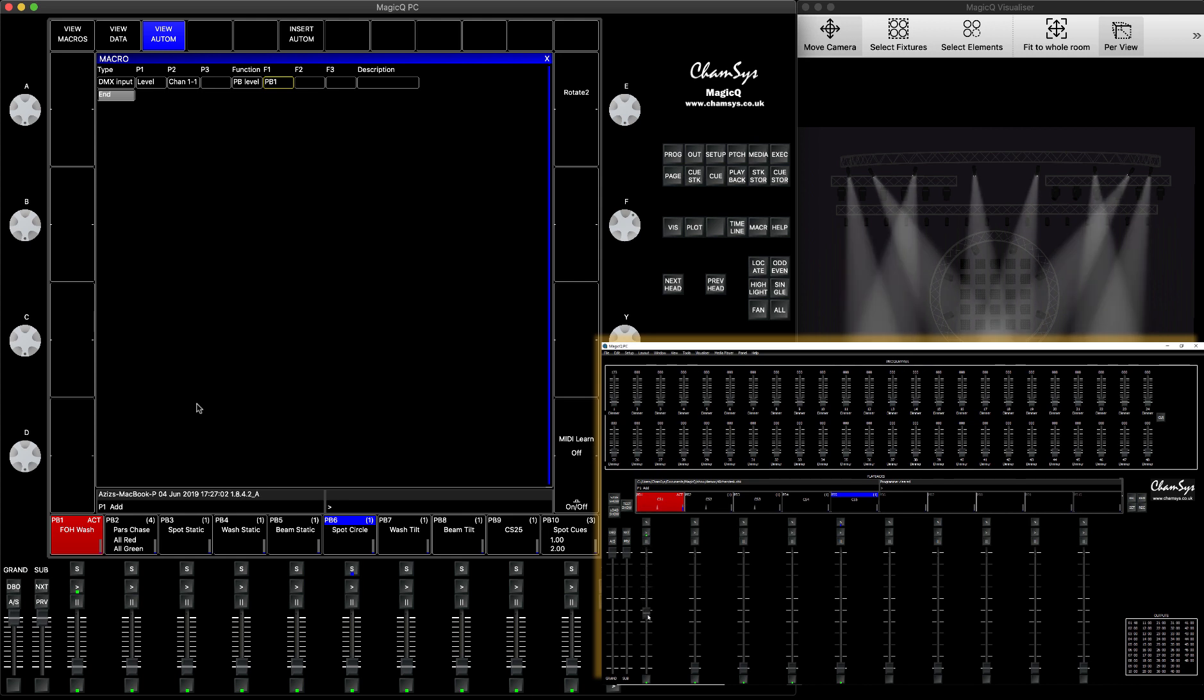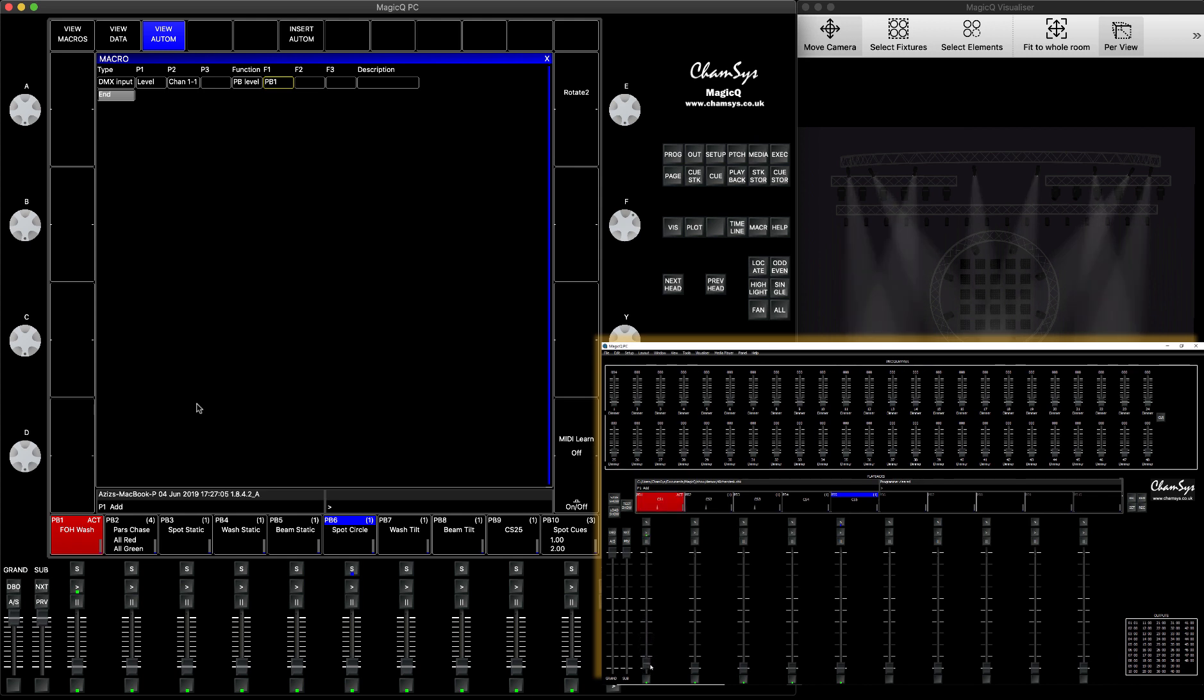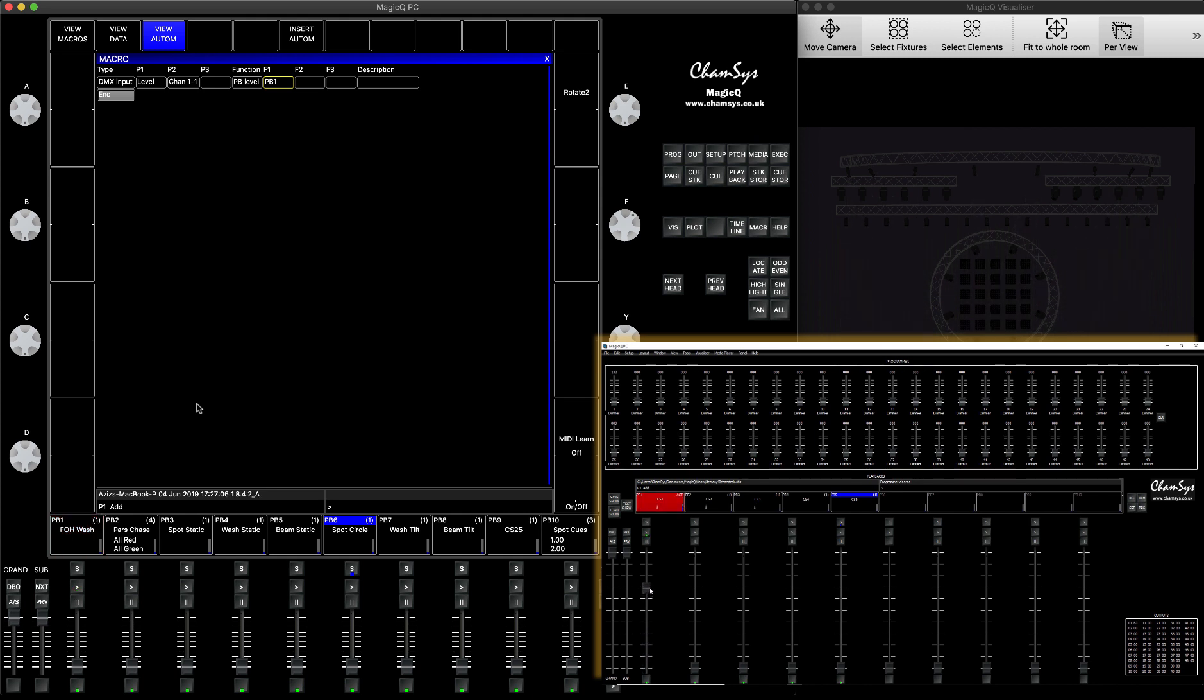You can see I'm controlling the dimming intensity. This is expected to see a little bit of delay because my Mac is running on full with the full fans and it's running MagicQ visualize and also external screen capturing system. So you should not see that with the real lights.